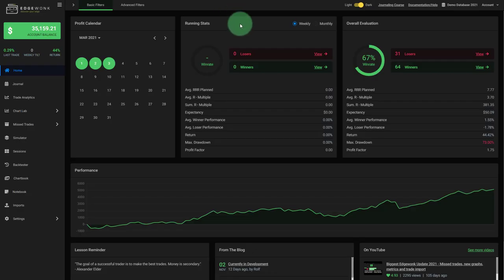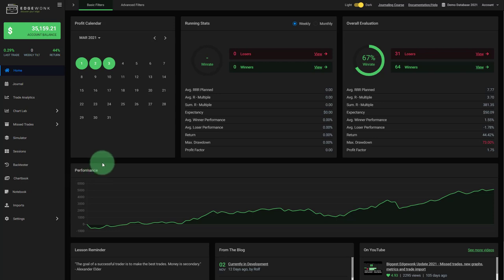We just released our second Edgewonk November update in 2021, and while we're preparing another update for you very soon where we're going to release support for new brokers and new platforms so that you can easily import your trades into Edgewonk, I will show you the new backtester that we have just released.